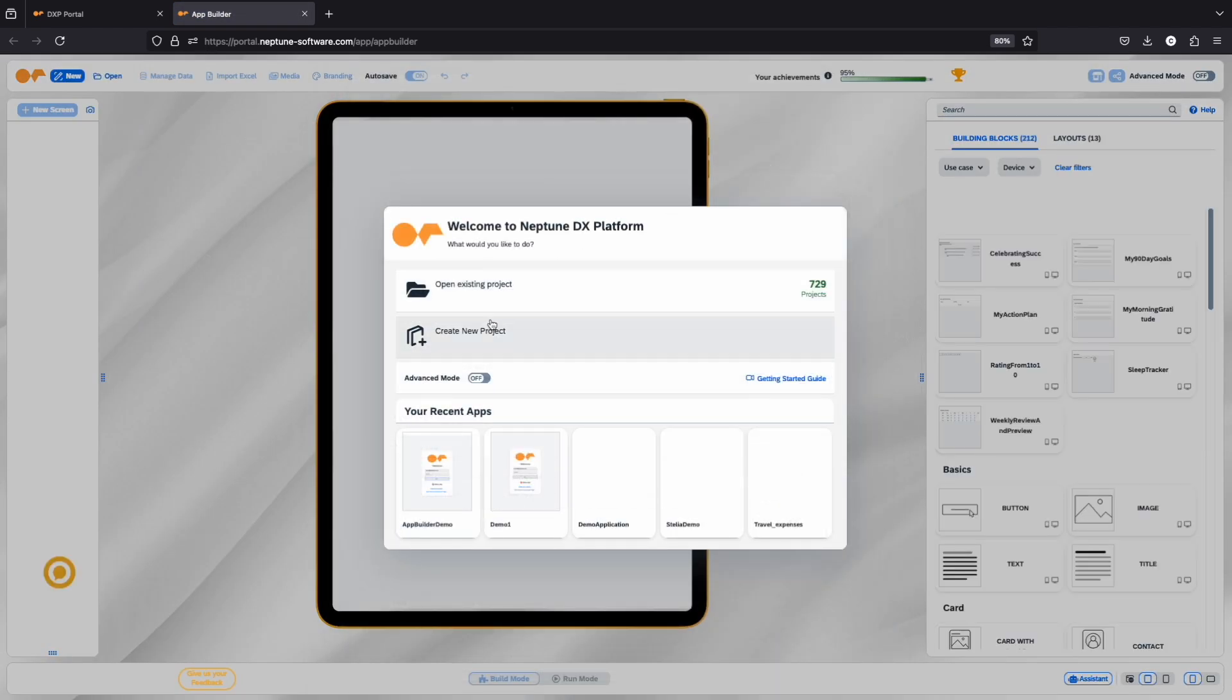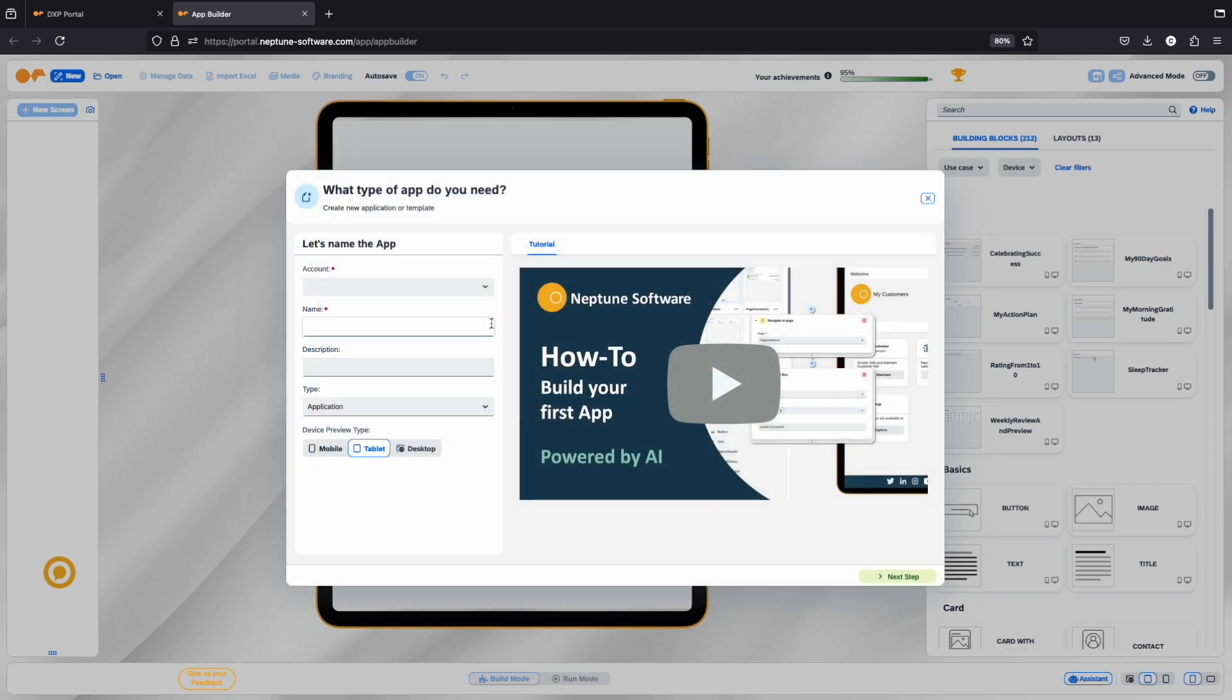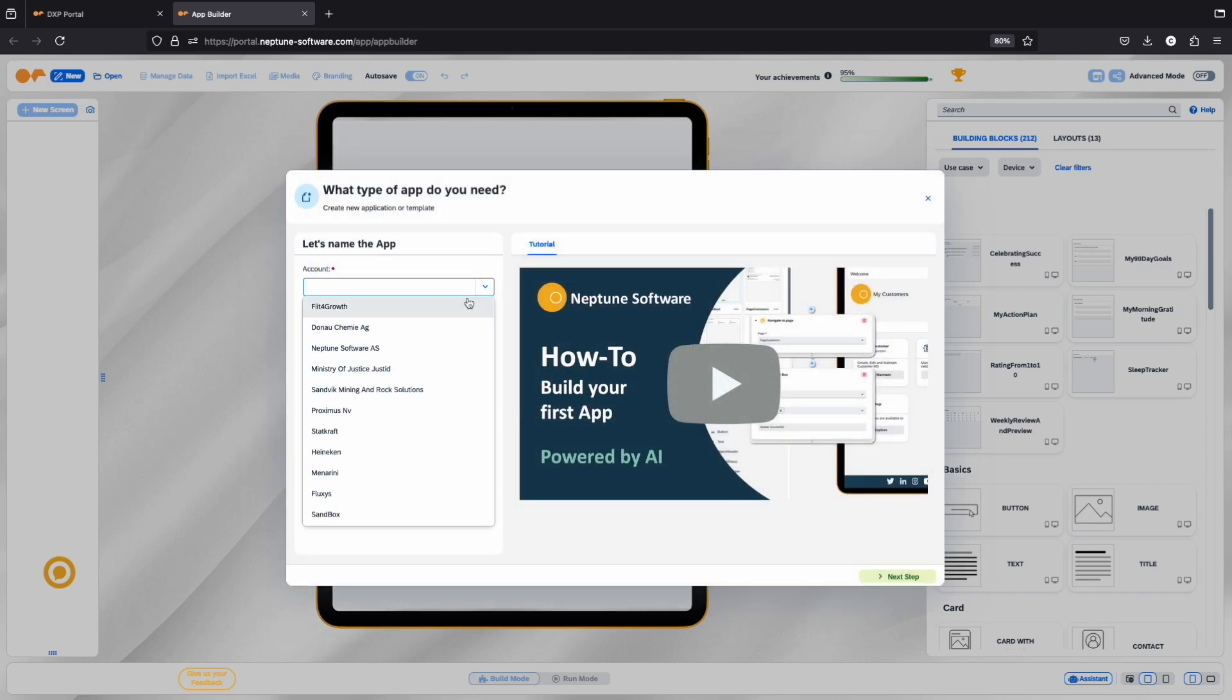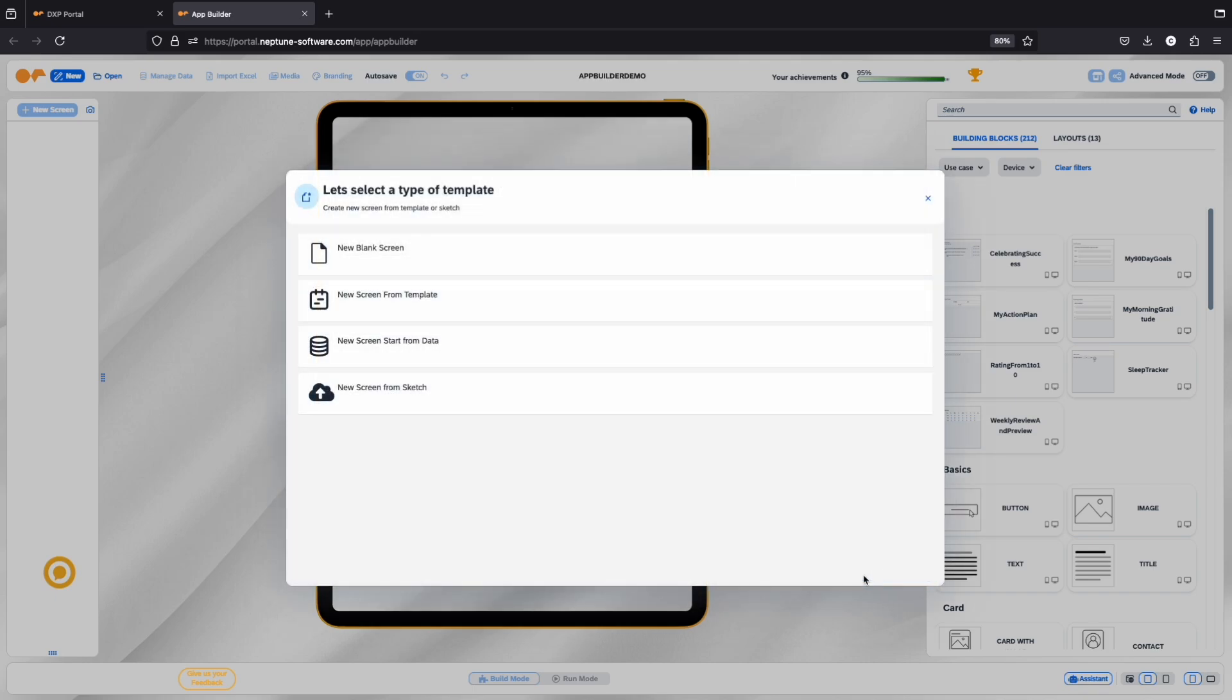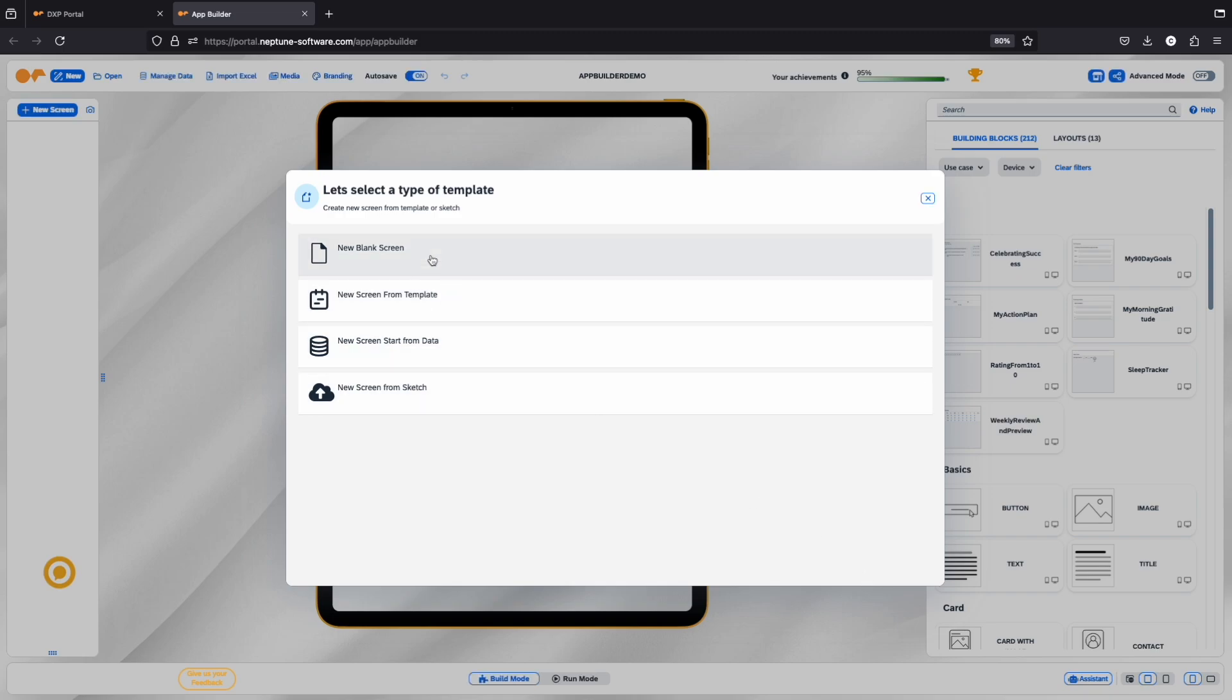Click on Create New Project, select your account, and give your application a name. Once that's done, you'll move on to the next step, where you can choose a template for your screen. For now, let's choose the New Blank Screen option.